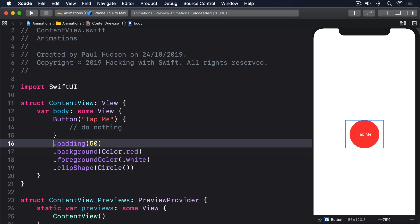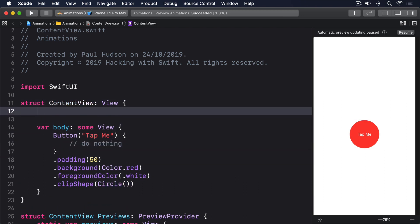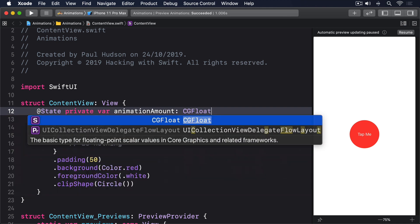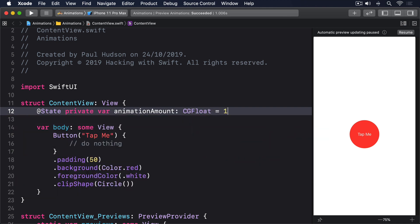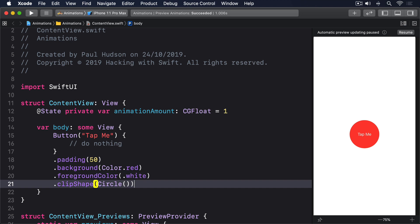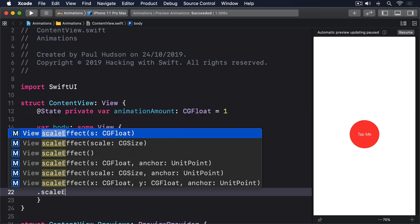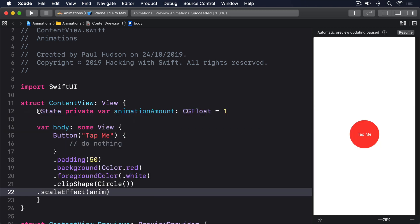So please add this property to your view now. @State, private var animation amount, CGFloat equals 1. Now we can make the button use that for its scale effect by adding this modifier: .scaleEffect, animation amount.